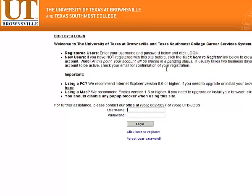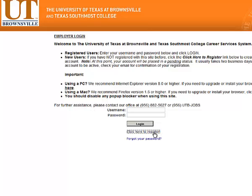First thing you want to do is make sure you haven't registered already. There are several departments that have already registered. All they have to do is update the information, but for those who have never registered for Career Connection, please click here to register.